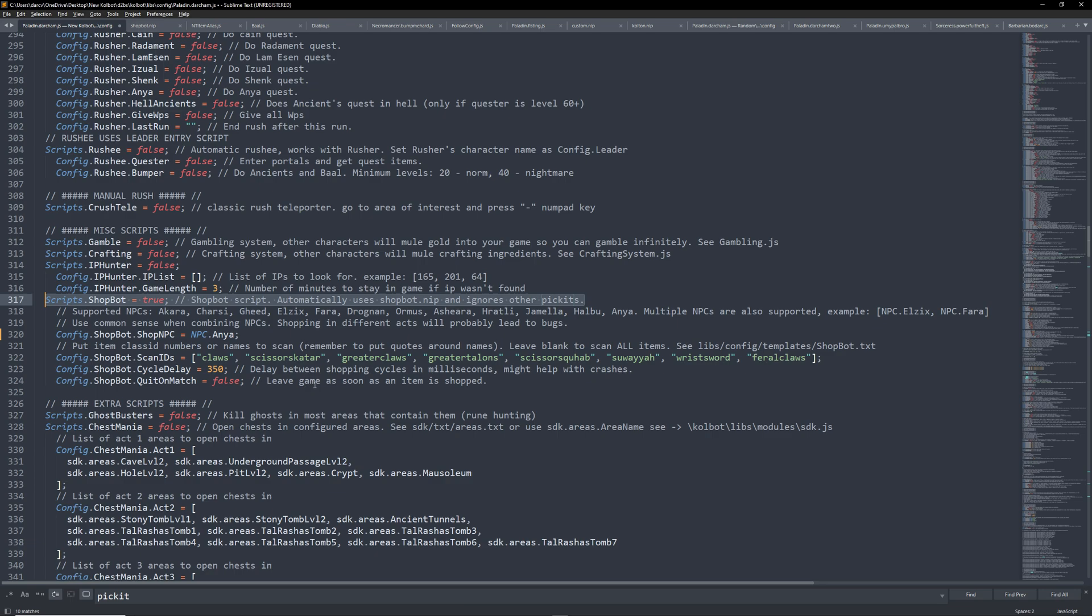Find the ShopBot config and edit it to true. Next, we can choose our NPC to ShopBot with. In this case, I will leave Anya, but you can choose Ormus, Pharah, etc.